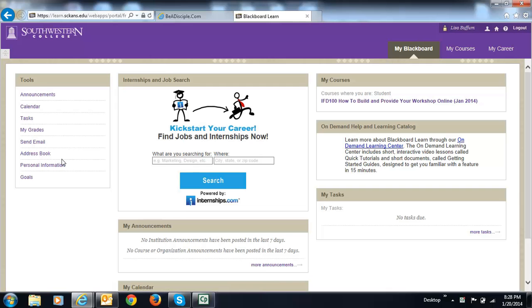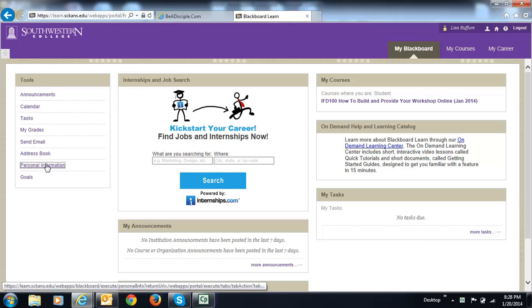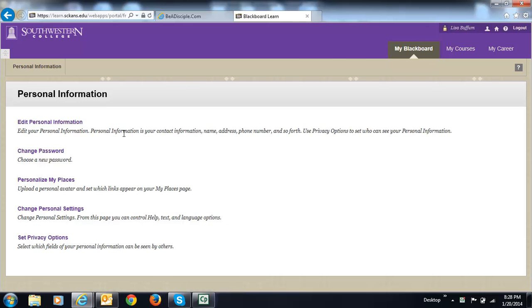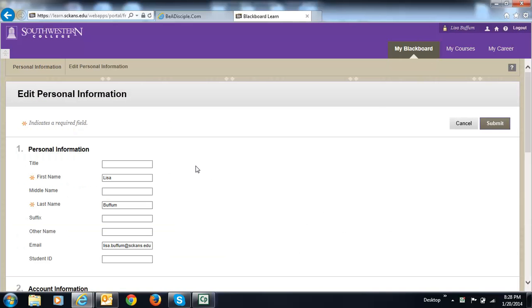But we're here today to edit our personal information. So we're going to come under Tools and click on Personal Information, Edit Personal Information.